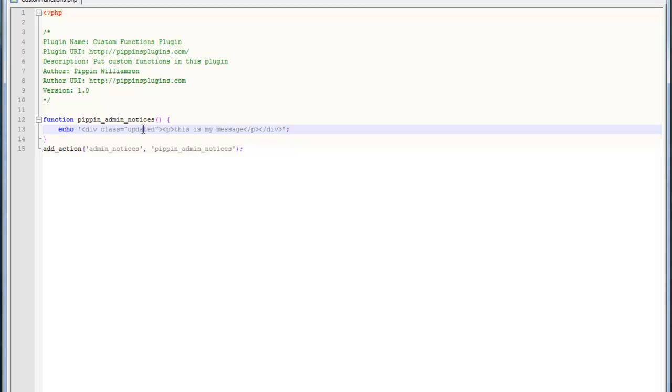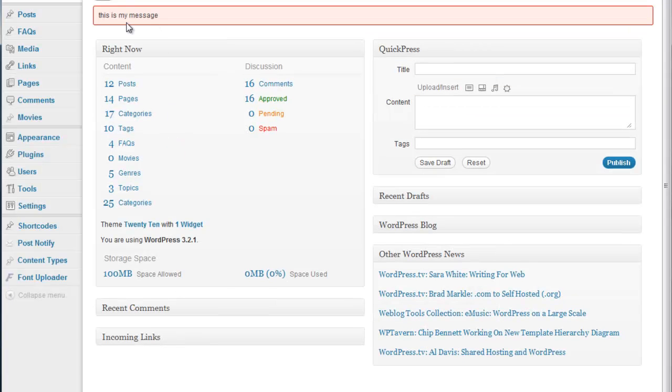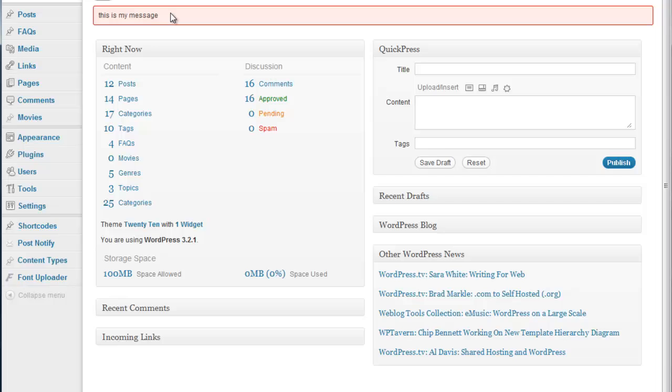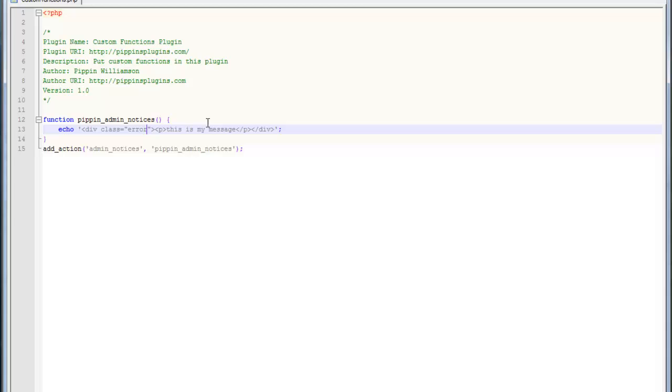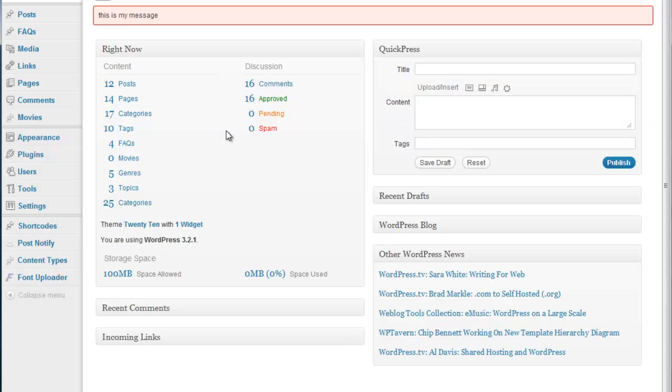So you can see we use the class updated here. If we want, we can change this to error, and now we'll see the error message. So this is my error message. So here we're taking advantage of the built-in styles that WordPress has loaded in its core style sheets. I strongly encourage you to always do this. If we want to pretty this up a little bit more, we could do this. Let's put in a strong tag, error, just like that. There we go. So now we clearly see that this is an error.